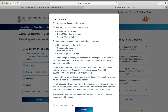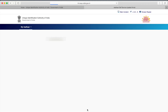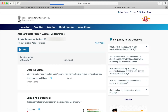Once we have read through all these details, click on 'Yes, I am aware of this' and then click on 'Proceed.' In the next screen we will be given an option to change our name. It will auto-populate the name which is already there.